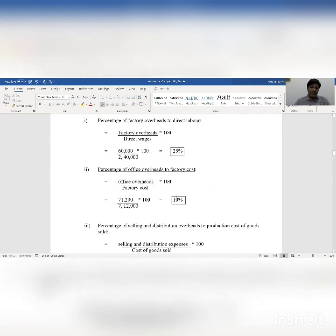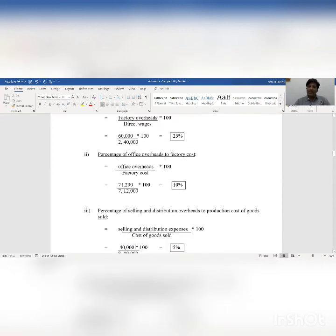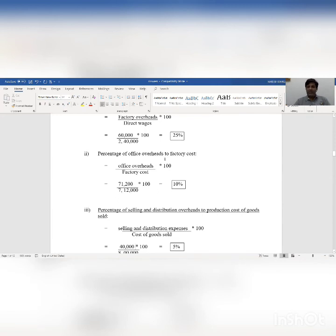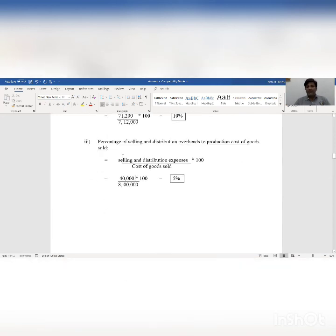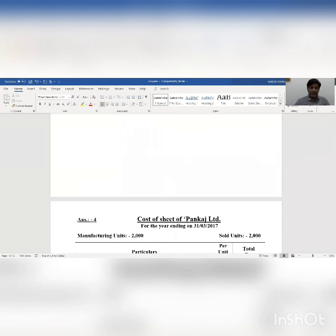So in total we get three answers: rate of factory overhead compared to direct labor is 25 percent; rate of office overhead to factory cost is 10 percent; and rate of selling and distribution overhead to cost of goods sold is 5 percent. Now we check another practical.